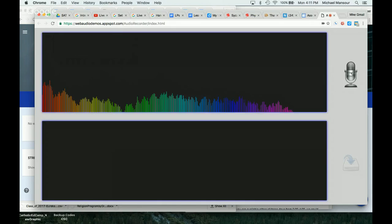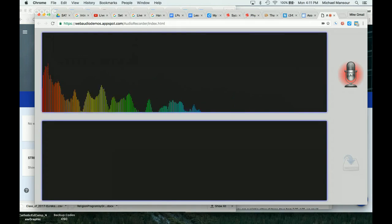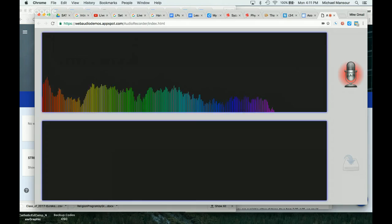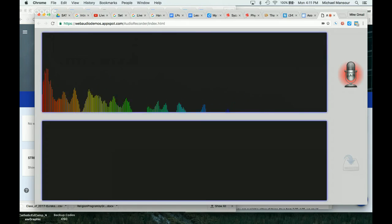Click the Microphone button. After you've clicked Allow, which I did just a bit earlier, you can record. For example: uno, dos, tres, cuatro, cinco, seis, siete, ocho, nueve, diez.